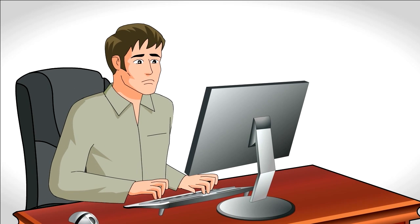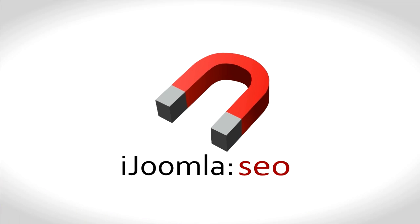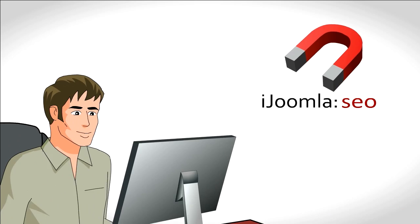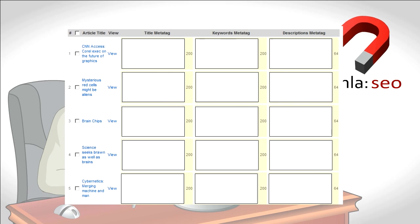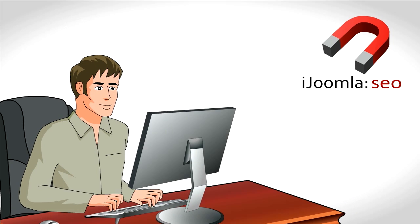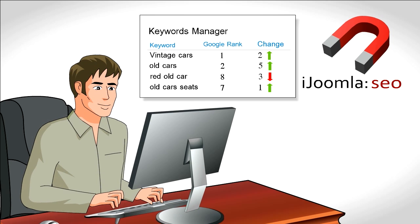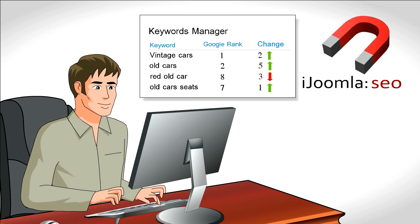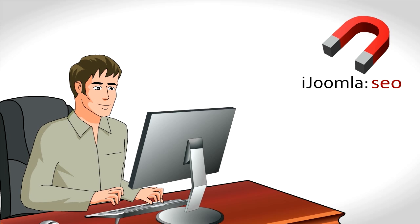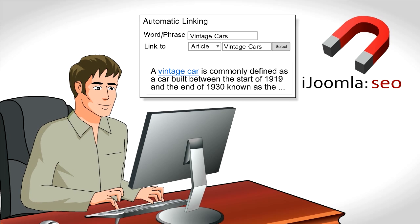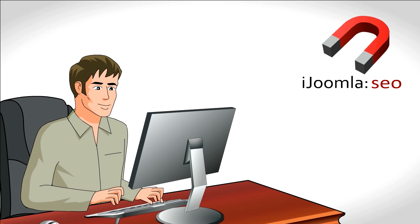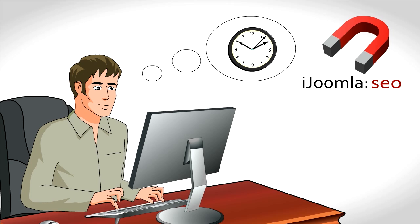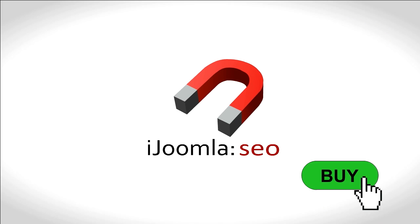A friend tells him about iJoomla SEO. Peter likes that he can edit all his meta tags on just one page. He loves that he can monitor his keywords on Google. And the automatic link in redirects looks like a perfect solution. This tool can save me months, he thinks.